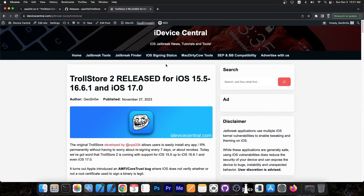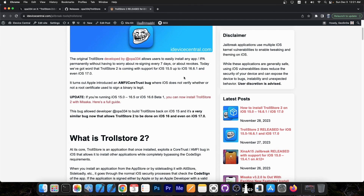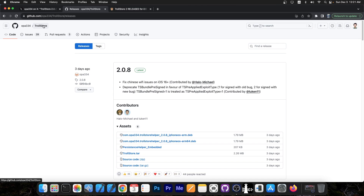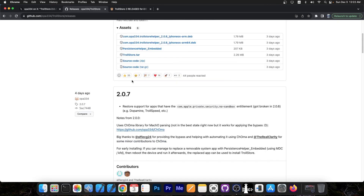The newly released Trollstore 2 application, which works on iOS 15.5 up to 16.6.1 and iOS 17, has received a couple of updates lately that you can get on the Trollstore GitHub repo. The latest one is 2.0.8, which fixes Chinese Wi-Fi issues on iOS 16+, and deprecates TS bundle pre-signed in favor of the TS pre-applied exploit type.